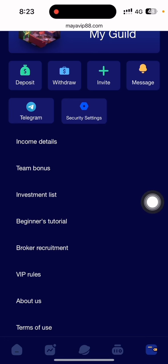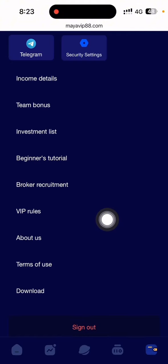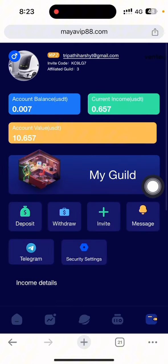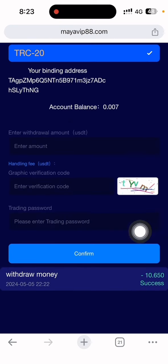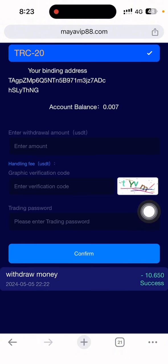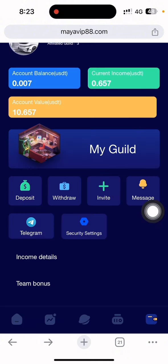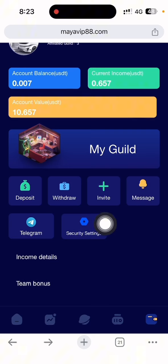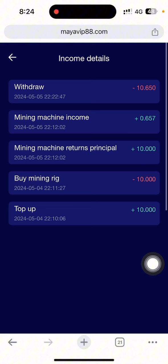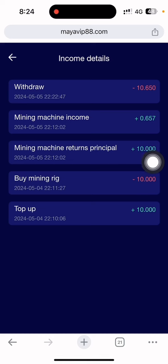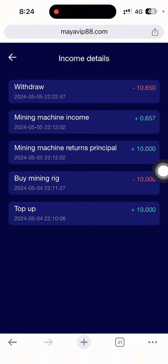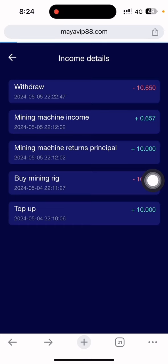This is the investment list and the team bonus — you can see all the details of this company. There are terms and conditions you can also download. The withdrawal is showing as successful. Let's see how long it takes to post in my Binance account. This is the income details — you can see withdraw, mining machine income generated, and mining machine return of principal. You get your principal amount back after 24 hours with profit. This is my total balance — I just bought the machine to start it.